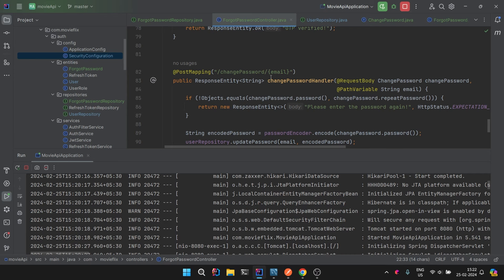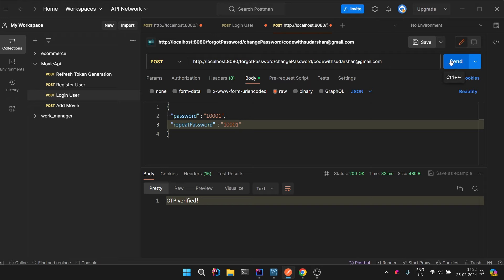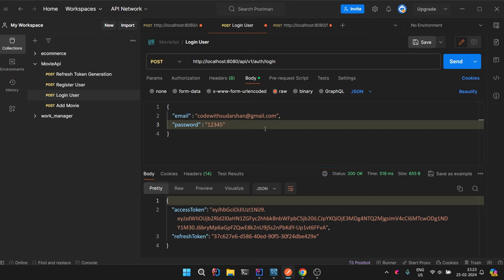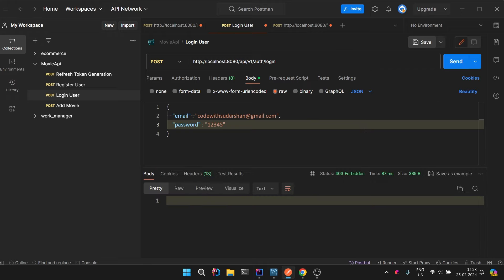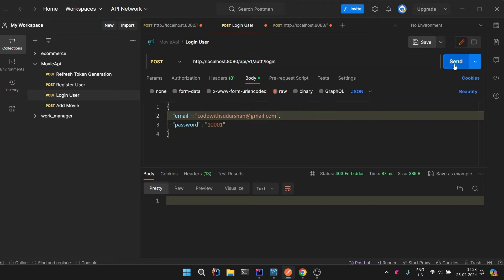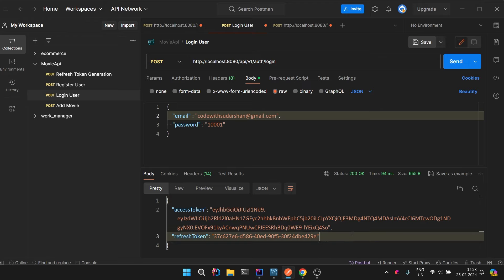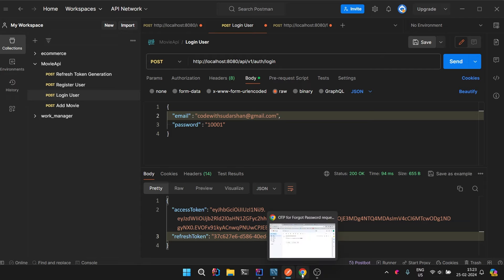Third step is to change the password. I pass the email in the path and in the request body I pass the new password — say 10001 — and repeatPassword also as 10001. Calling POST /forgot-password/changePassword/{email} — it says 'password has been changed'. To verify, going to the login API with the old password '12345' — it says Forbidden. Using the new password '10001' — it works.